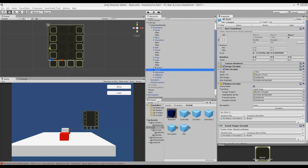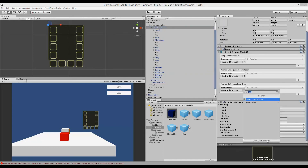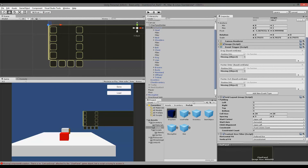The next thing we need to do is make sure our background has the same size as our slots. Right now the background doesn't overlap the bottom slots. If we click on our char panel and add a Content Size Fitter component — click Add Component and write 'content' — the Content Size Fitter can make sure that the char panel has the same size as the content it contains. We can see the horizontal fit and vertical fit are set to unconstrained, but we want it to fit our slots, so we set horizontal fit to 'preferred size' and vertical fit to 'preferred size'.